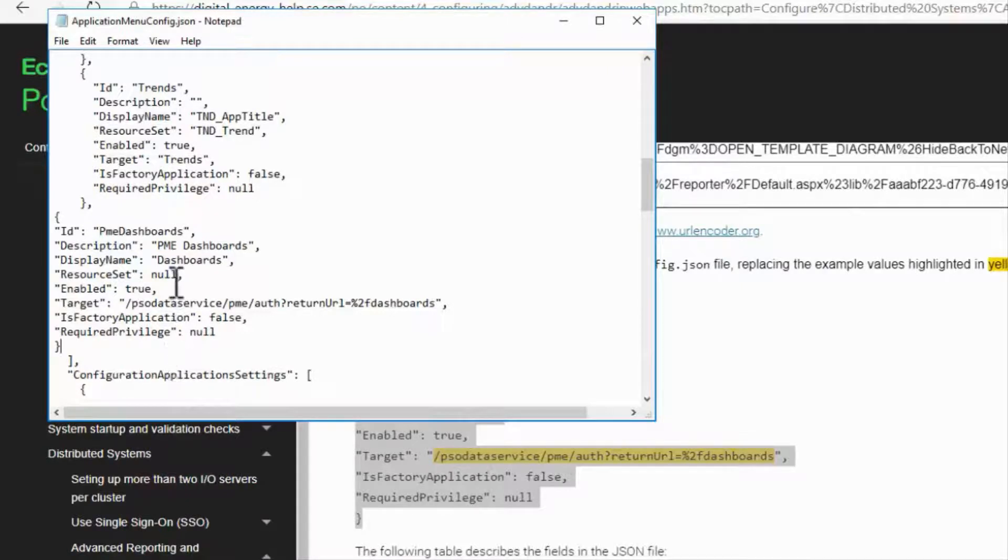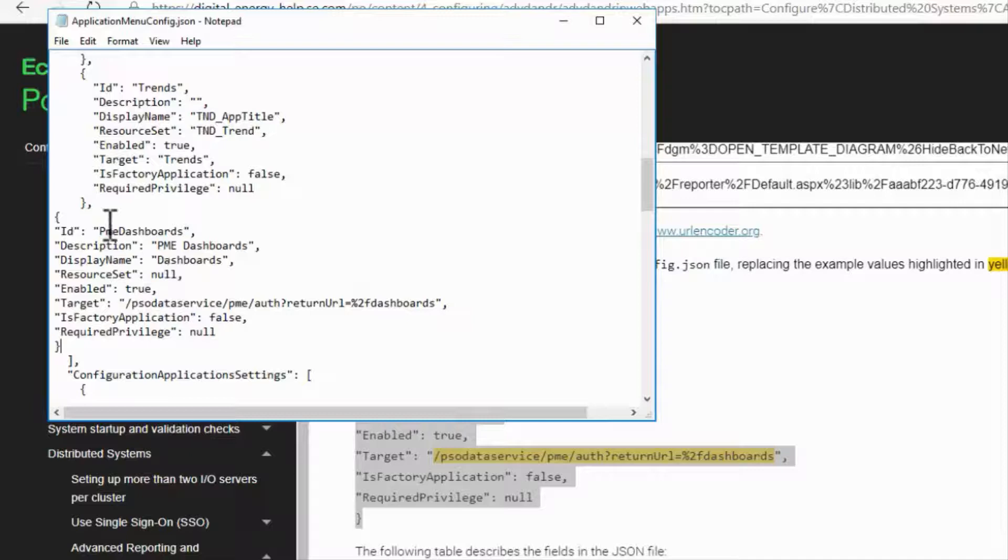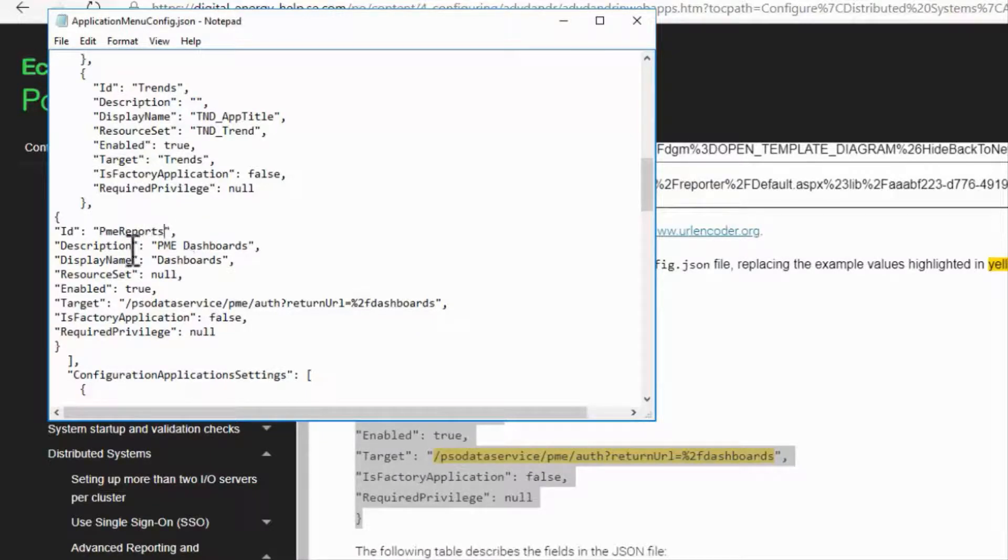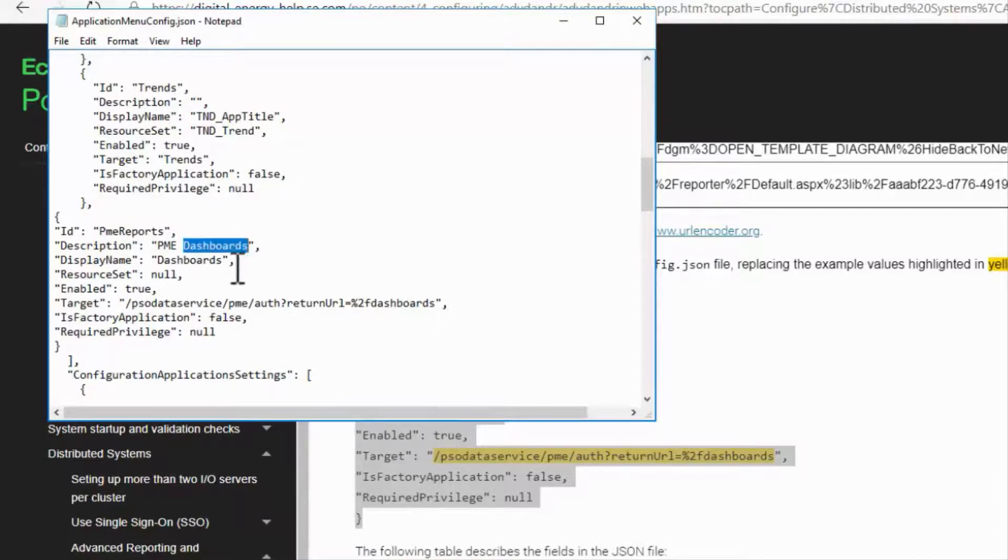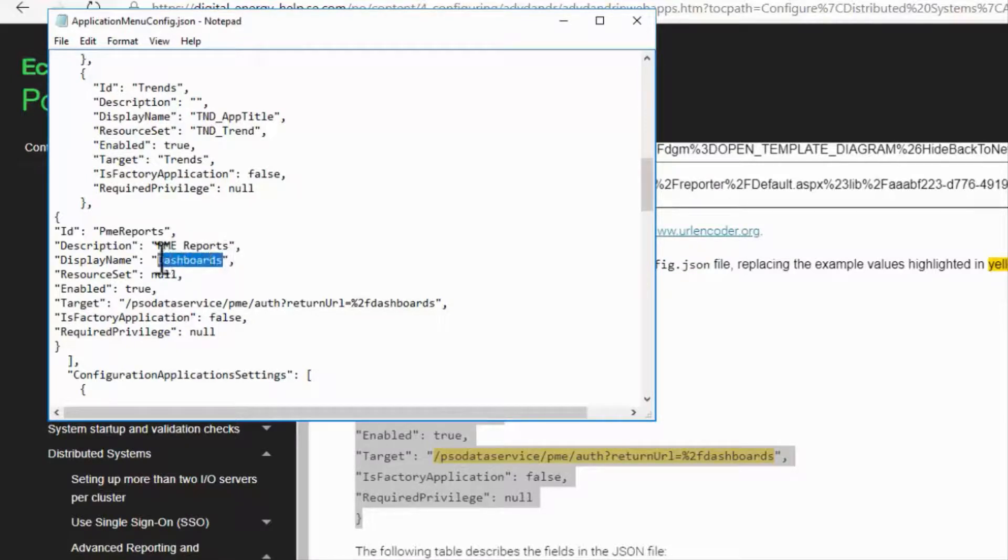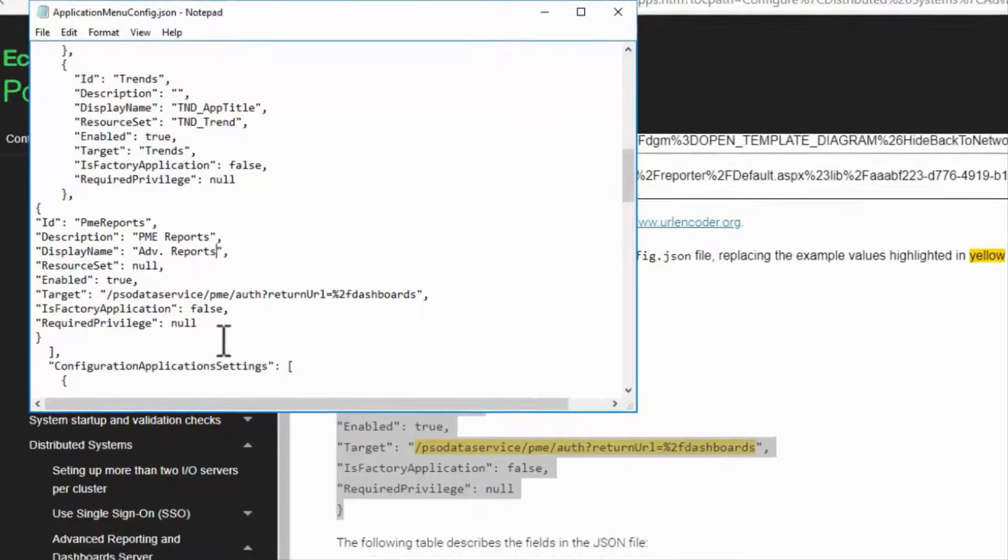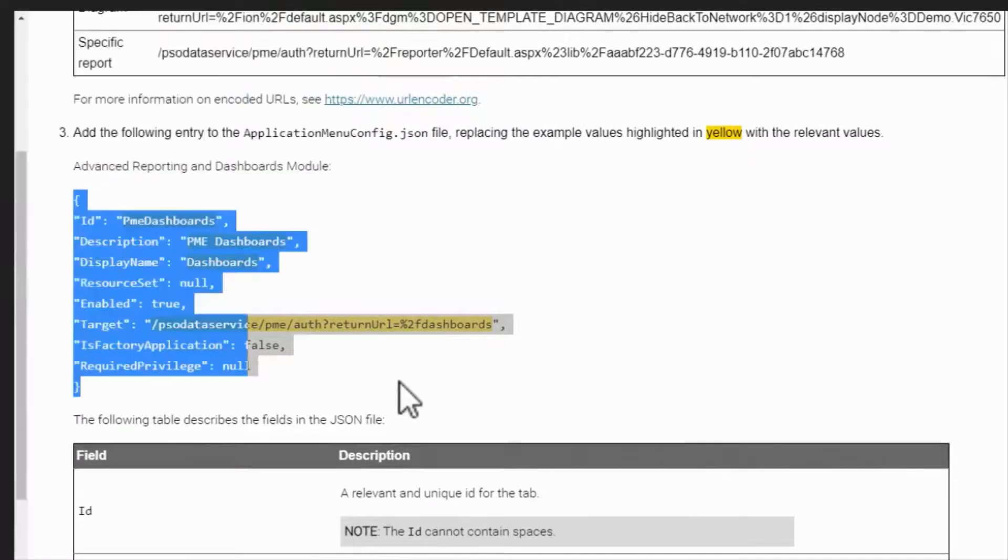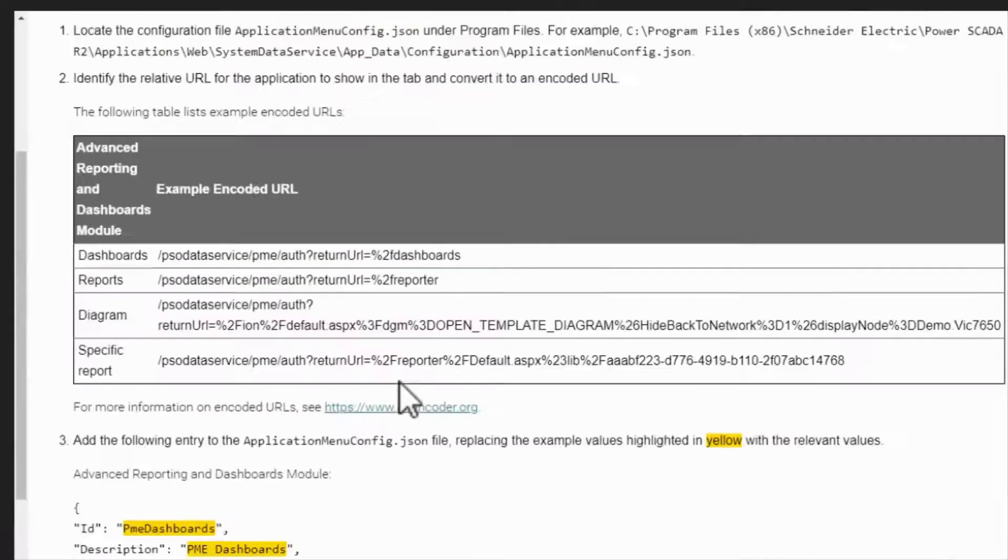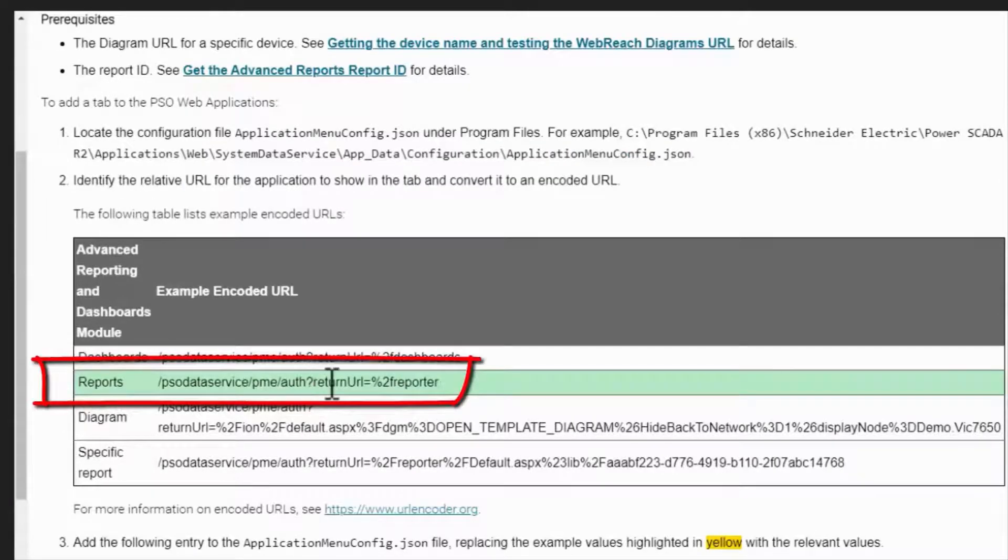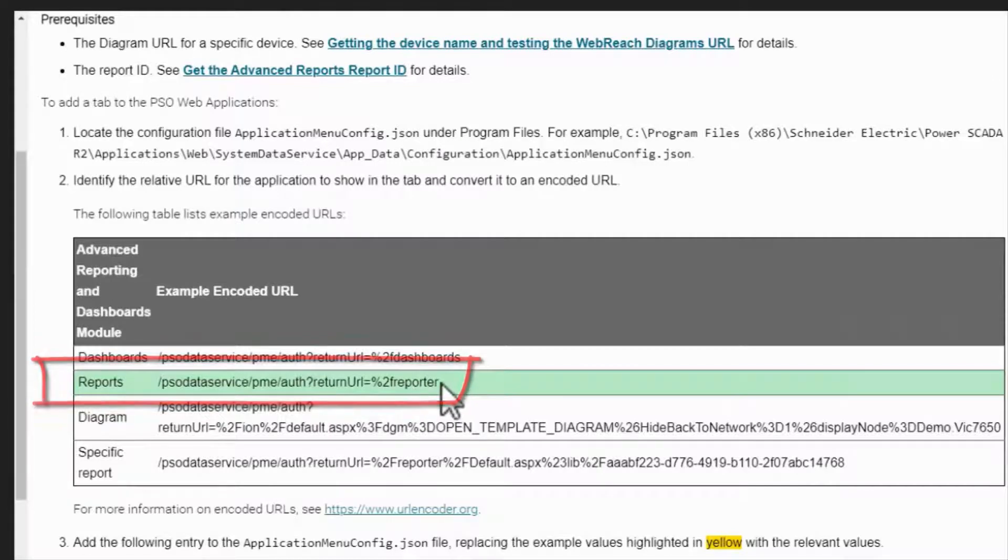I need to edit the fields in this object. ID needs to be a unique identifier for the tab, with no spaces. Description is a useful description of the tab, while Display Name is the actual name that shows up in the WebHMI menu. Finally, I'll copy the target out of the System Guide. This is the URL for the application I want to view.